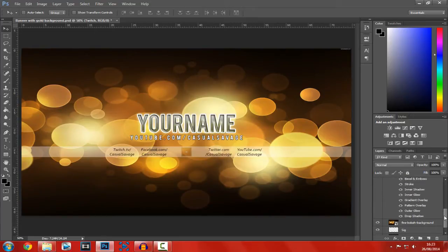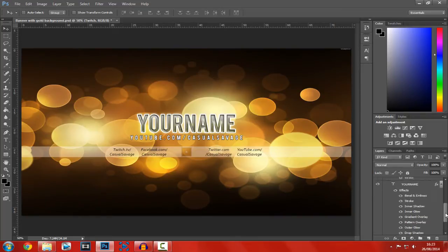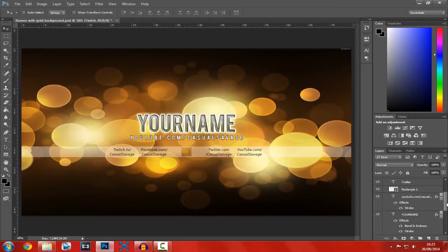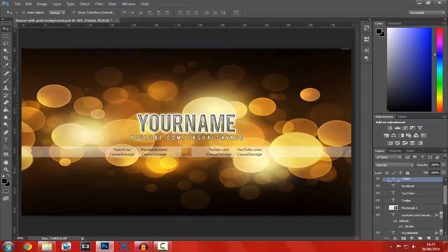Now, what you don't want to do is remove any of these, because this is what makes the text look golden. As you can see, it's got a golden pattern on it. It does look really good. It did take me quite a while to figure out how to get it like that.